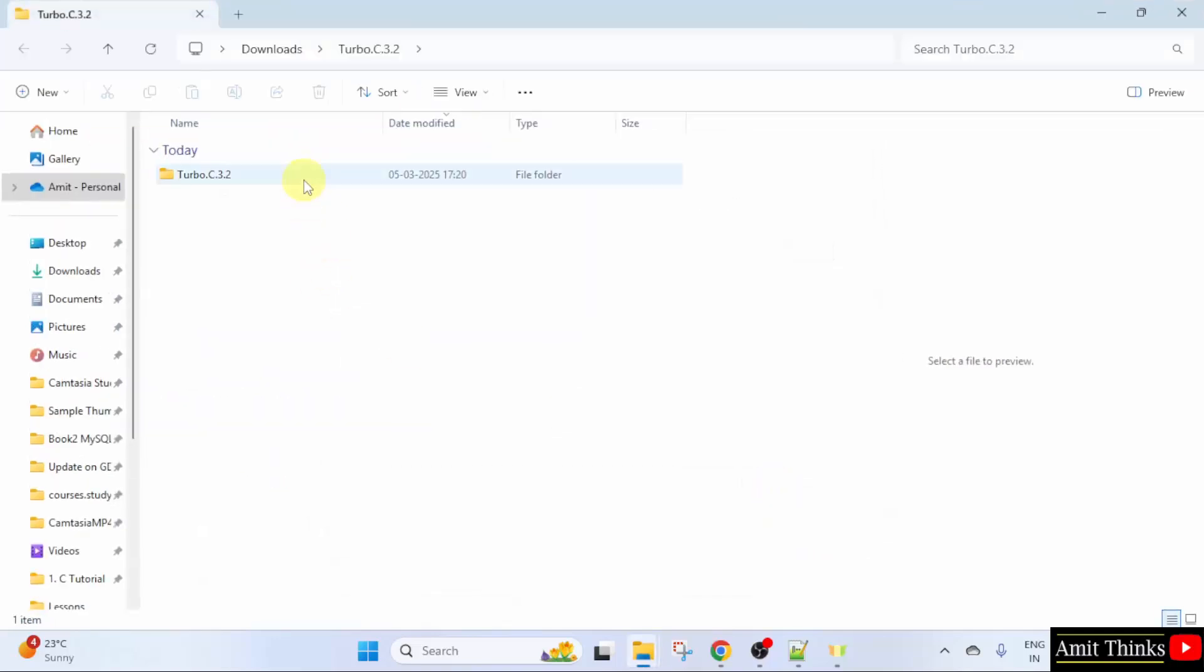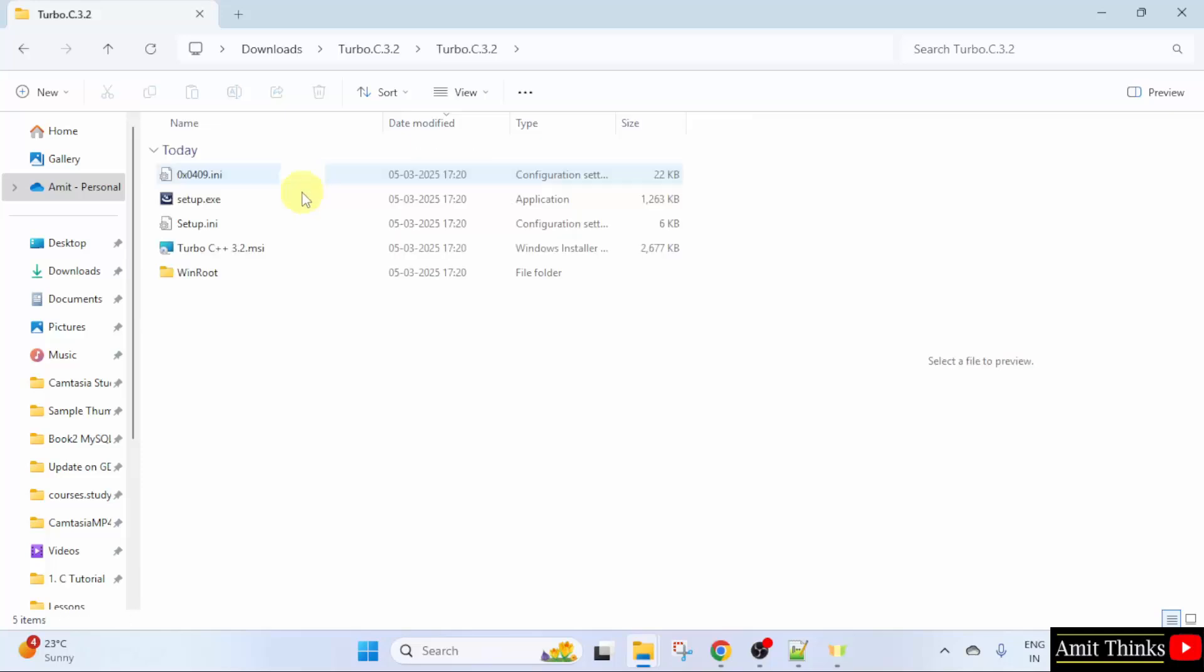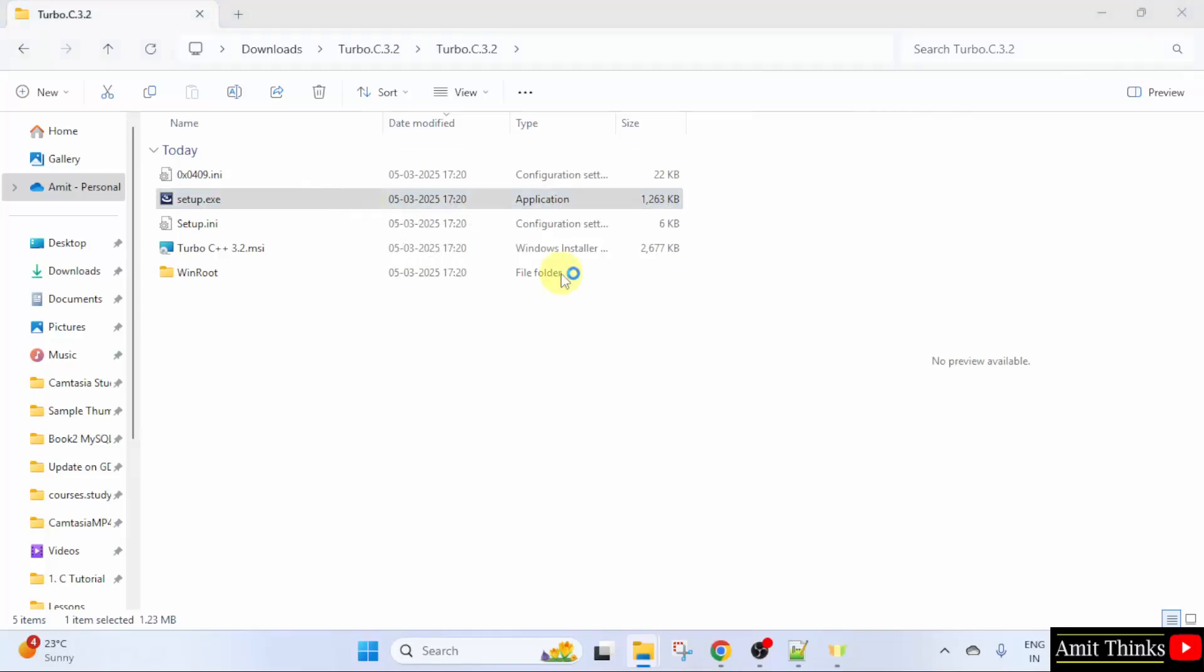Here is the Turbo C folder. Double click. And here is the .exe file. Double click the .exe file.